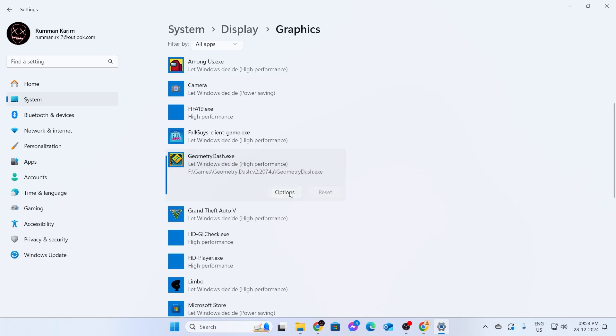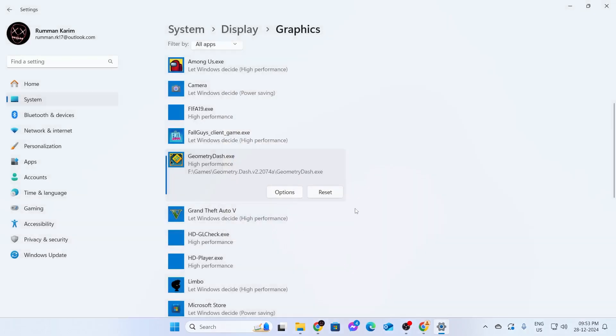Click on Options. Click on Power Savings, then click on High Performance and click Save. Now this game will use my GPU only.